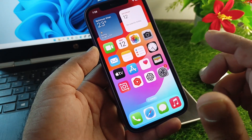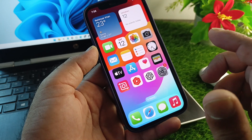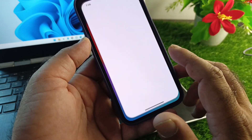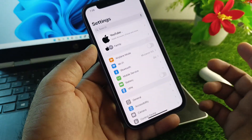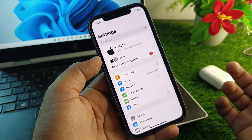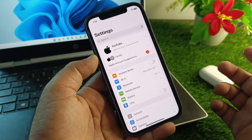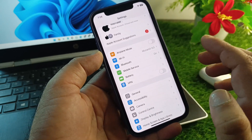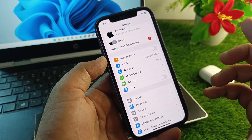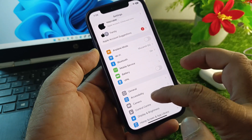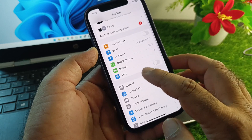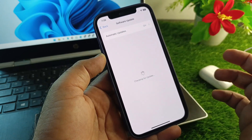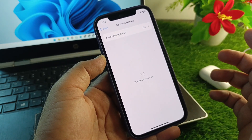First of all, open the Settings of your iPhone or iPad and make sure that you have an active internet connection. Scroll down and check the VPN option — if any VPN is connected, disconnect it. Then click on General.